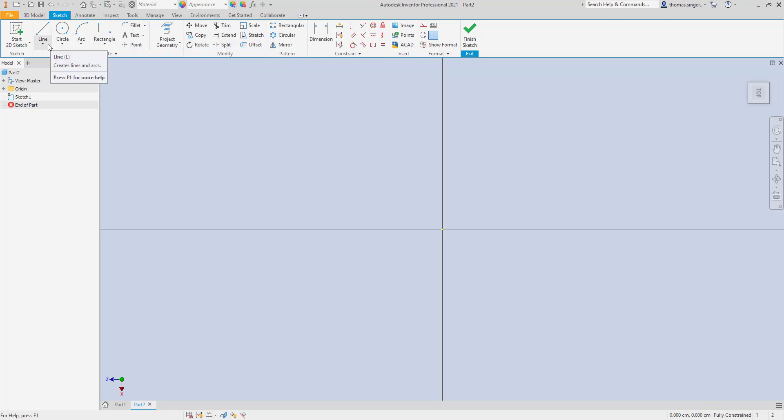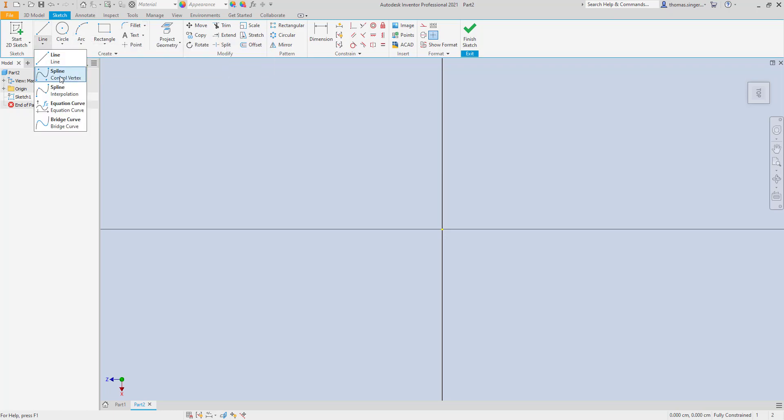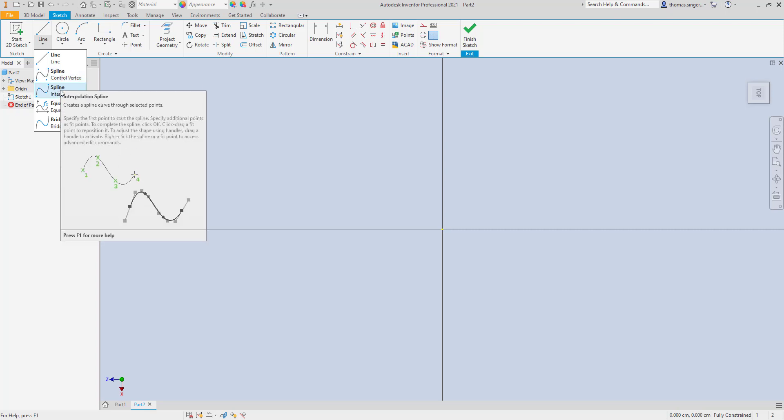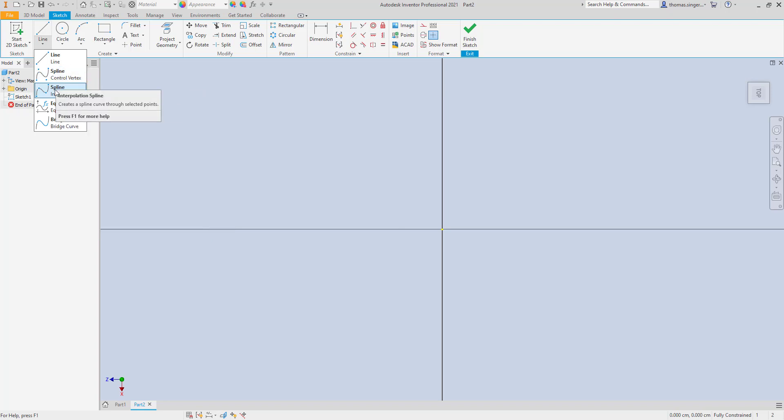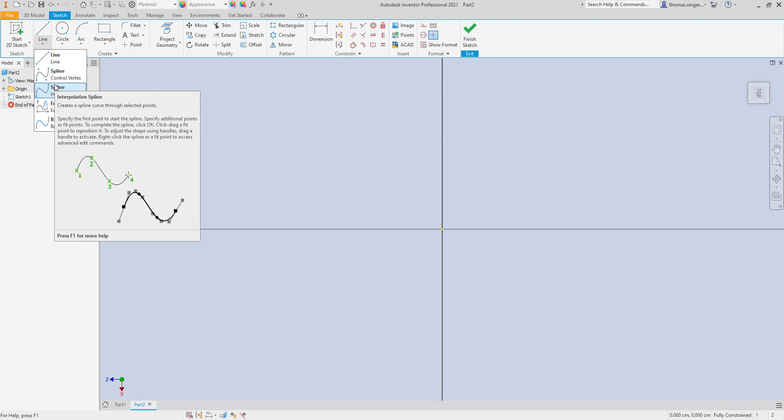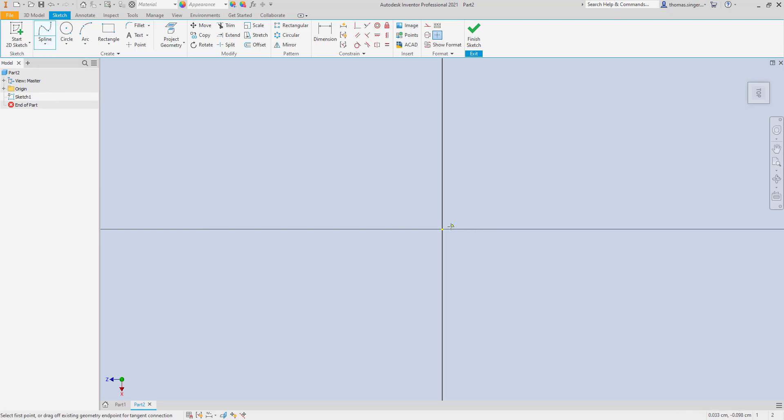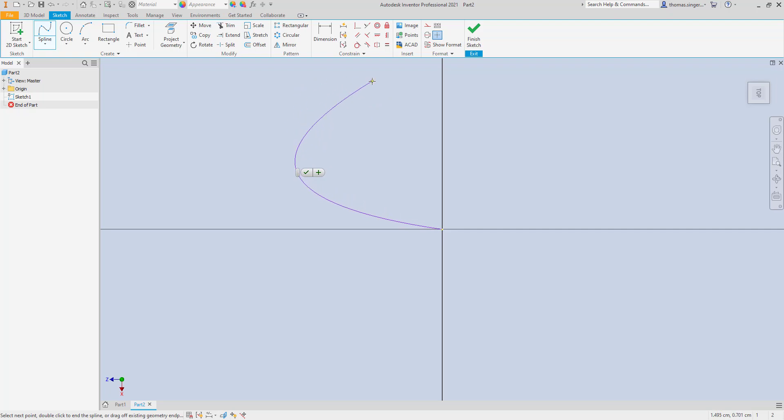Under the line tool we have a tool that's called a spline control vertex. What this allows us to do is pick locations and an interpolated spline, and these allow us to pick locations and the spline will then work between those specific spots. If I start at the zero-zero location just so we have a common starting point and I pick a second point, notice that the spline is interpolating where the next location is going to be.